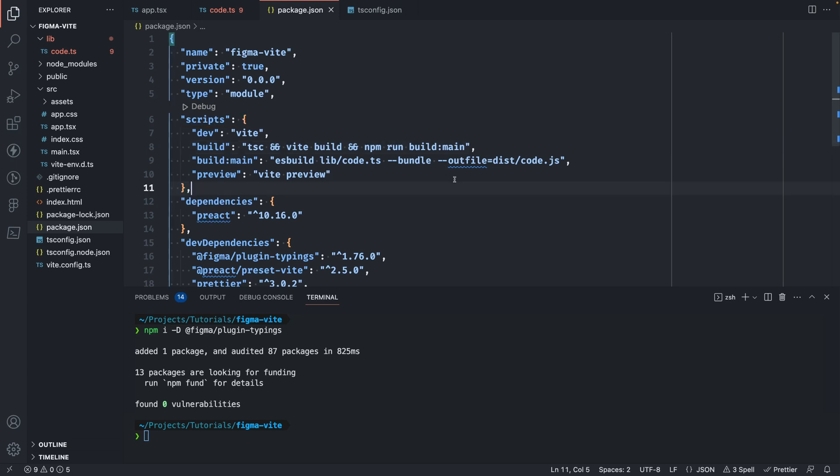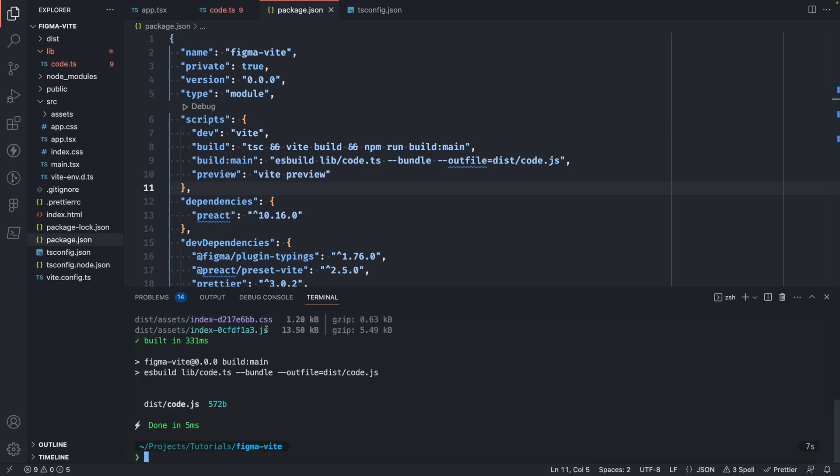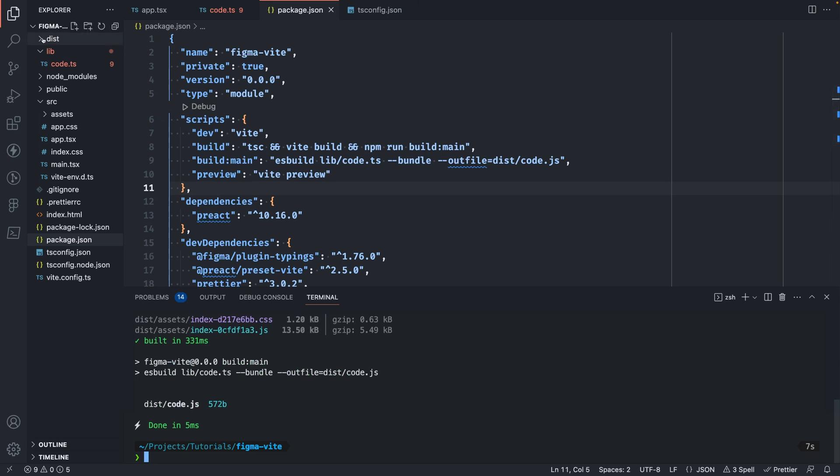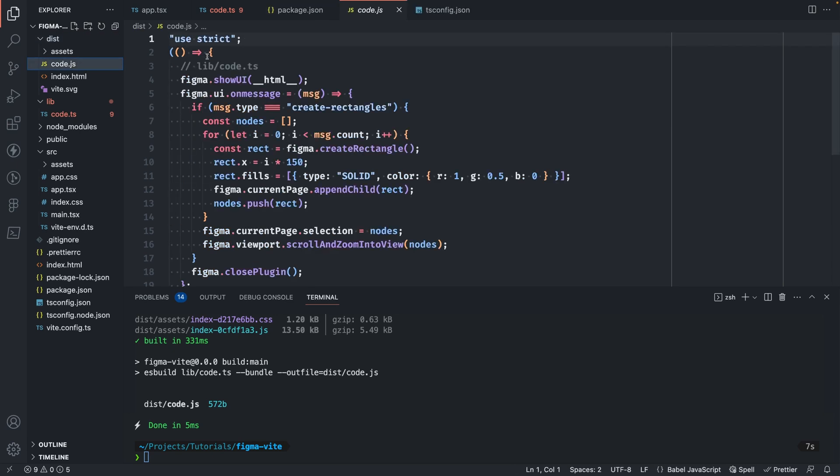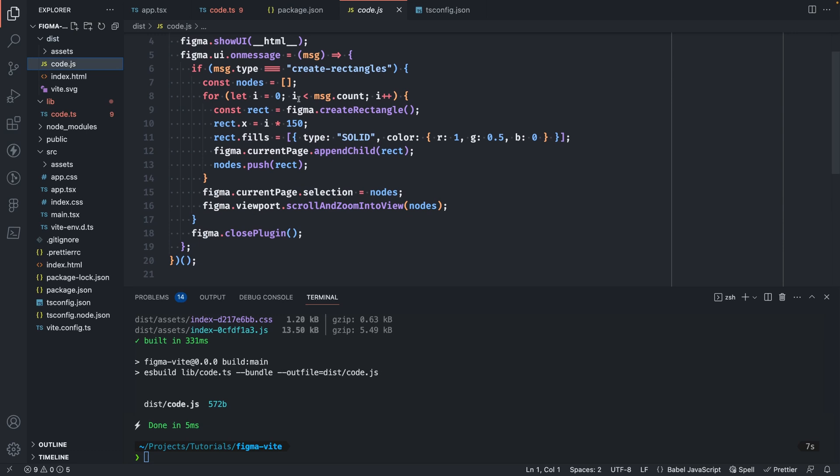Now we'll need to update our main build script to also run this. So we'll need to add npm run build main to here as well. And now we're ready to run our build. Let's go ahead and check it out. npm run build. You'll see this generated output into the dist folder. If we open it up and look at it, we'll have the code.js file here, which is our main thread code.